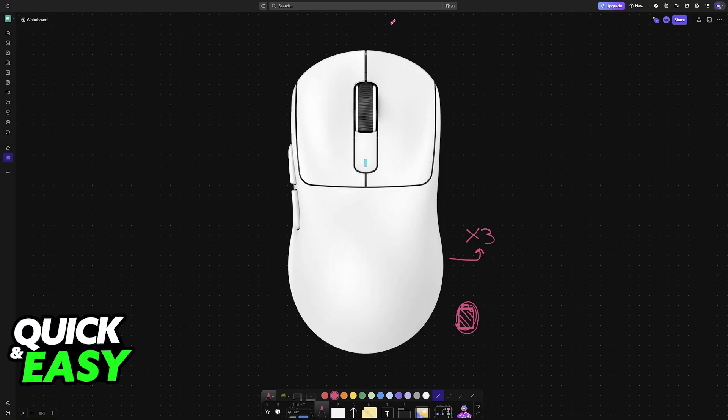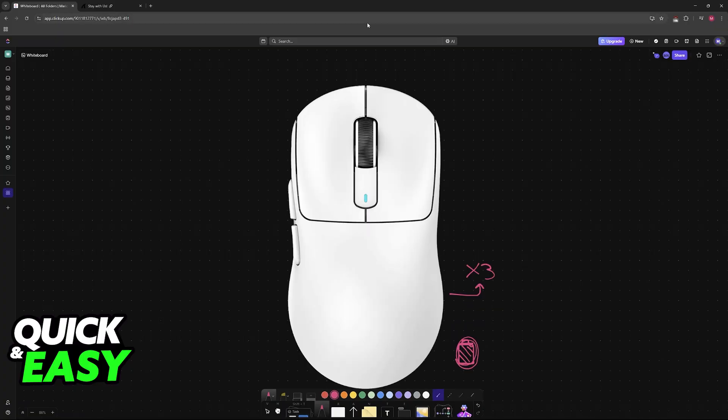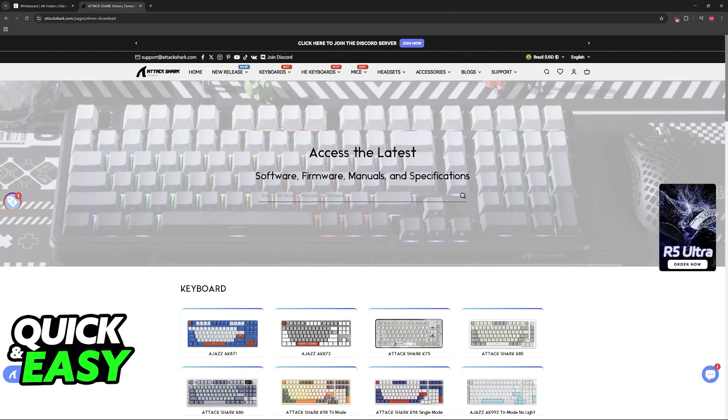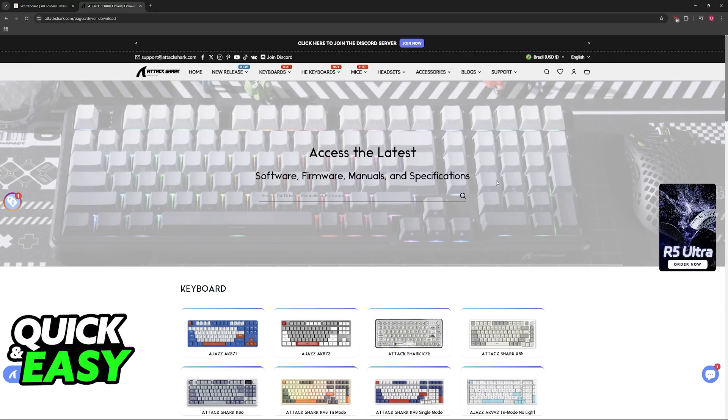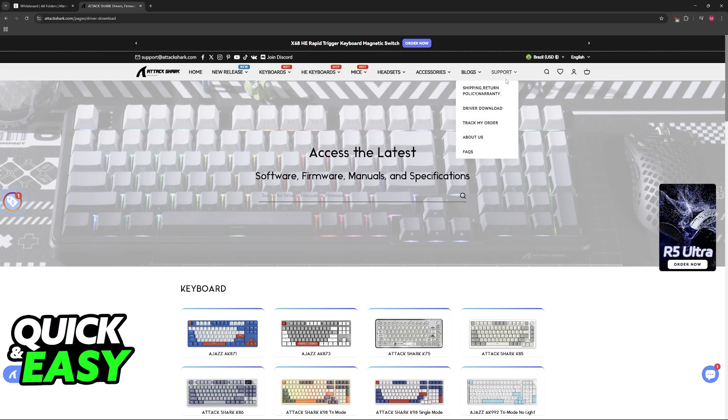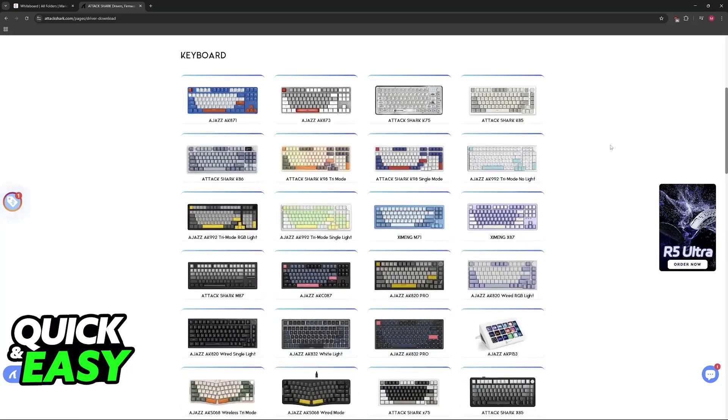First, you should always update the drivers available for your AttackShark X3. So, go to their official website at AttackShark.com, hover over support and click on driver download.